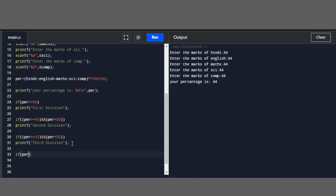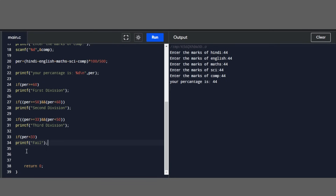For the fail condition: if percentage is less than 33, then printf 'Fail'. So all our conditions have been written.